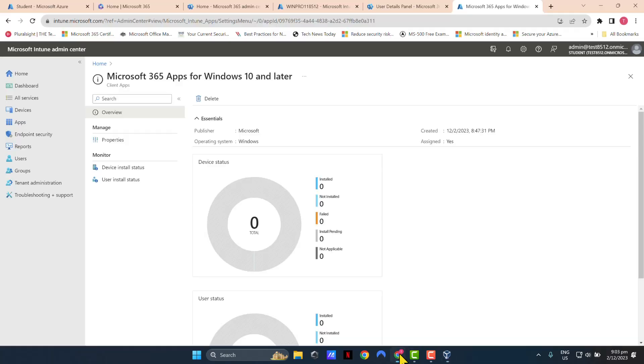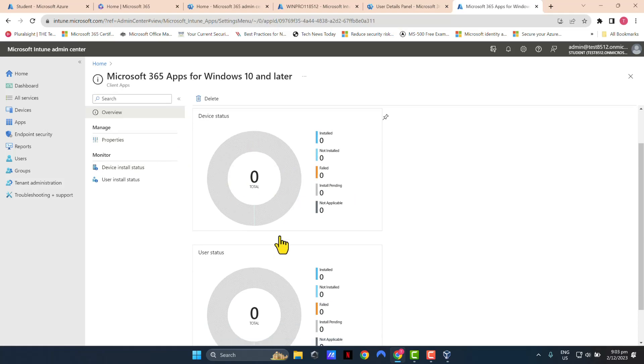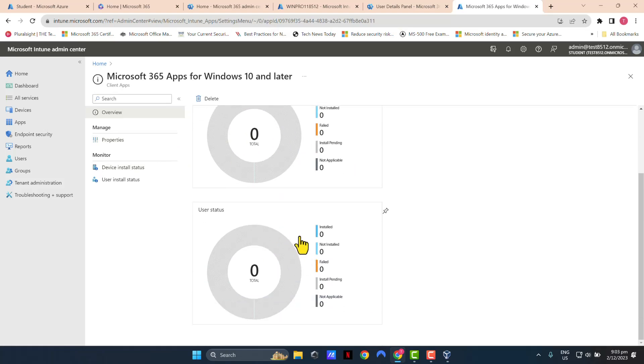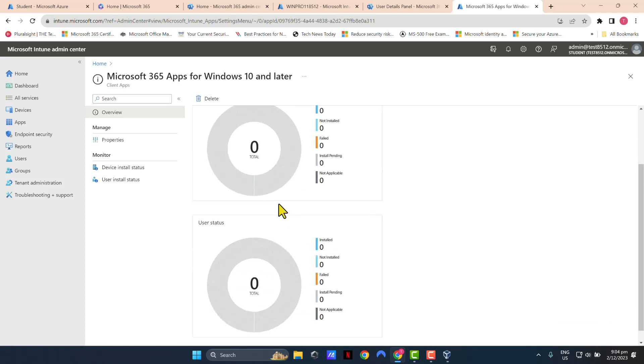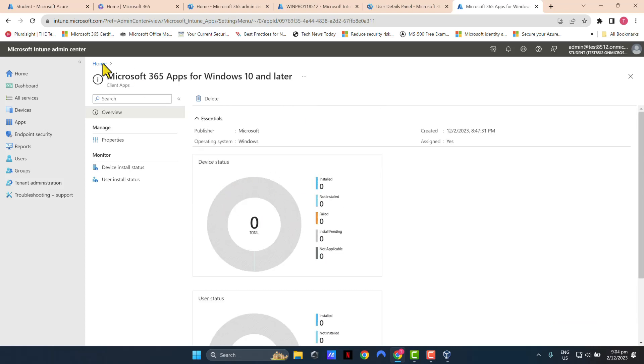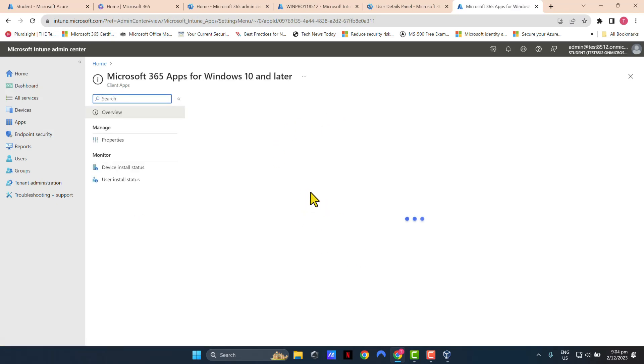What I wanted to point out was in here, you should see successfully or like the installations count. But for some reason, it's still not updated. But when you deploy this to your devices and end users, if you click on device installation status or user installation status.